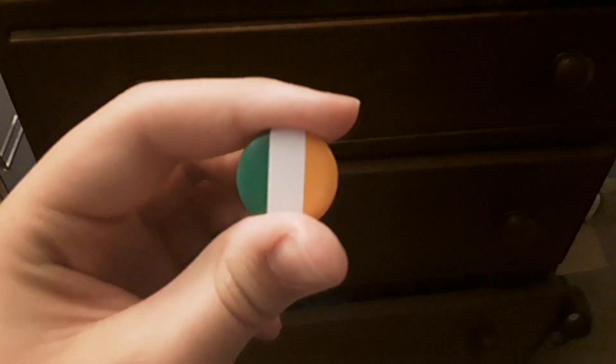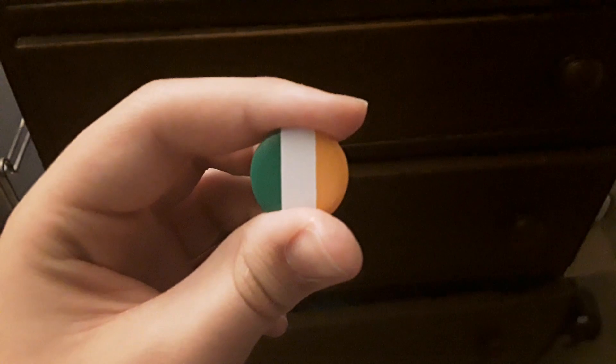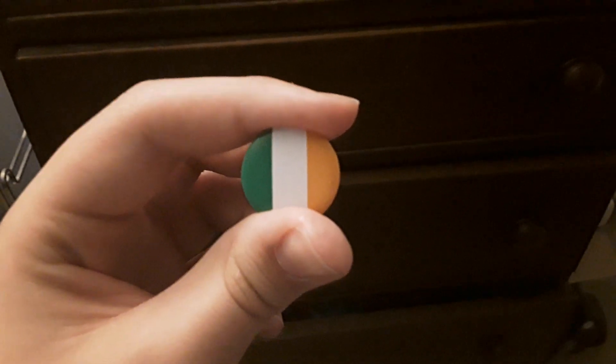Happy St. Paddy's Day. Oops, that's the flag of Ivory Coast for a second. Alright, I'm back with Ireland.